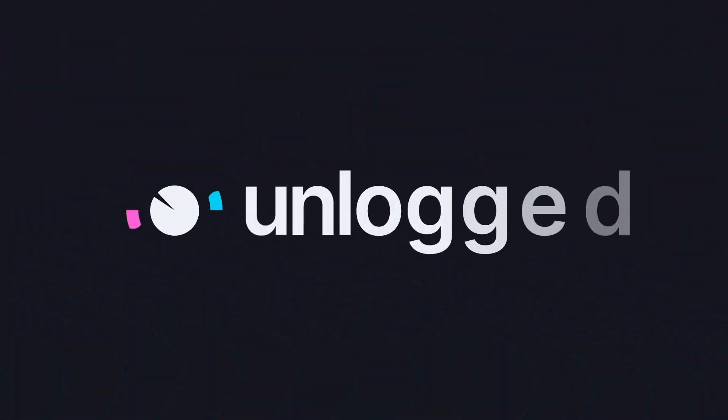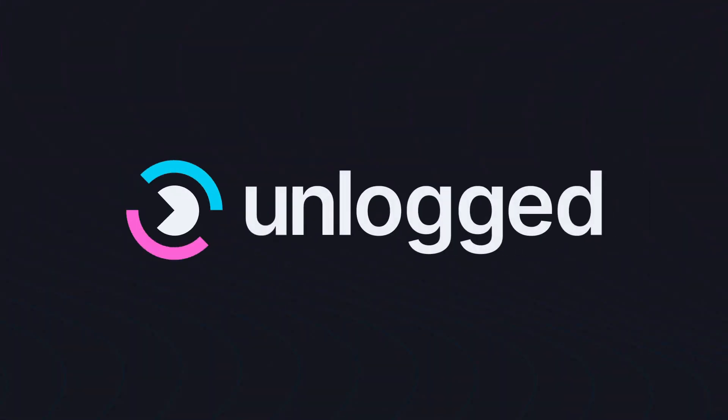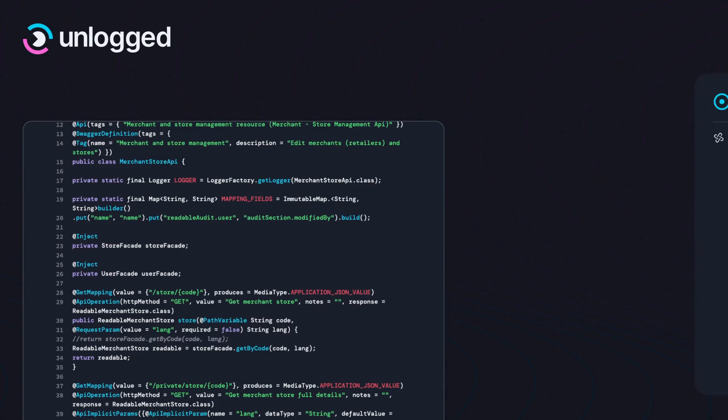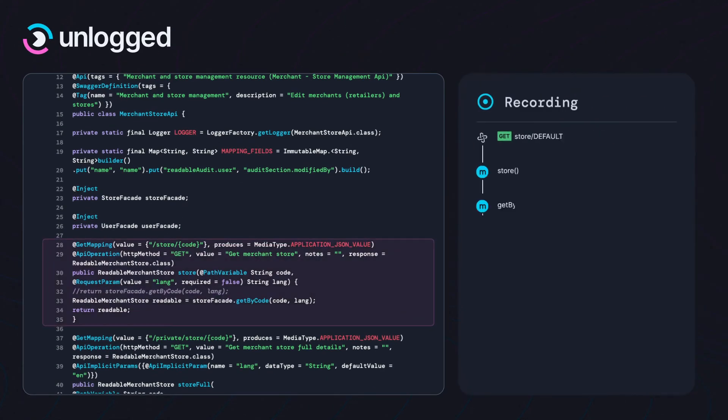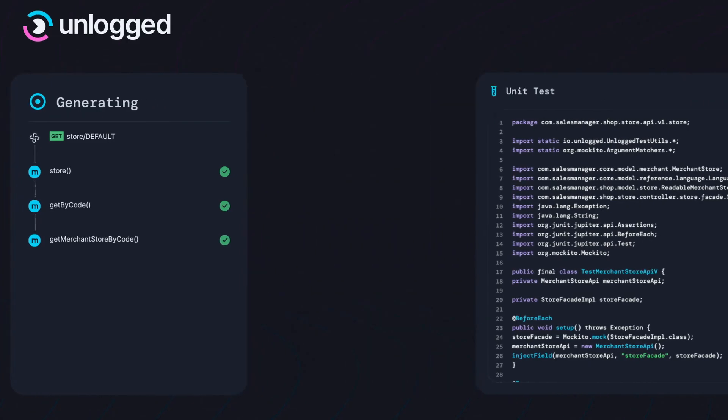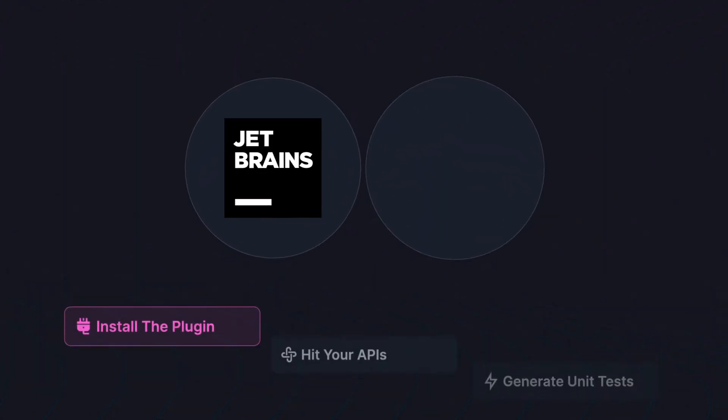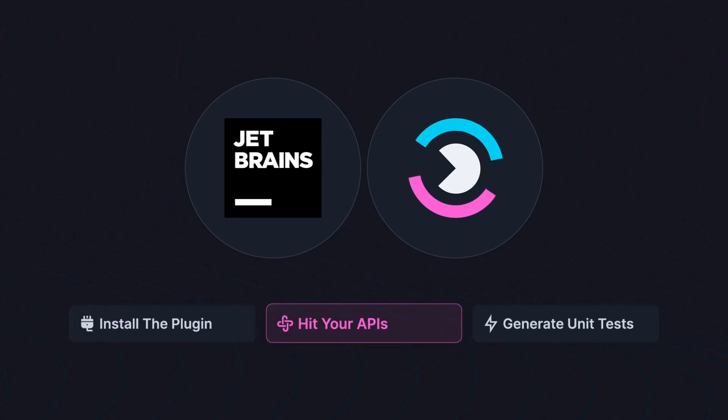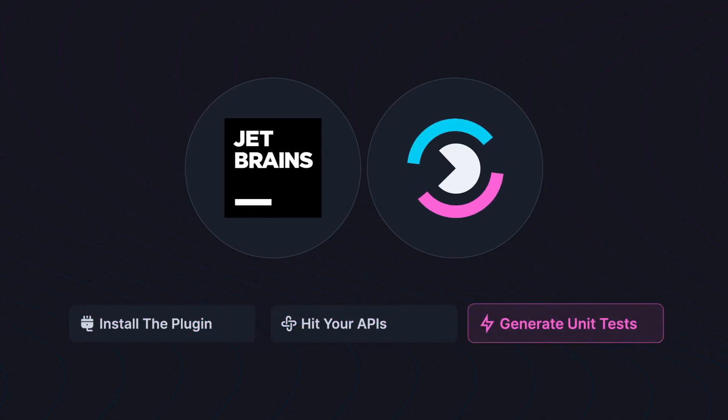Introducing Unlogged. Unlogged records code execution and auto-generates unit tests. Install our IntelliJ plugin, add our agent to the code, hit your APIs, and generate unit tests in under a minute.